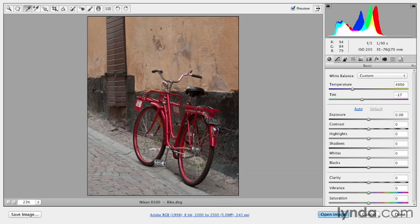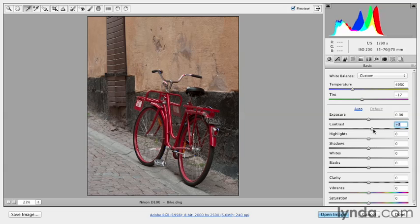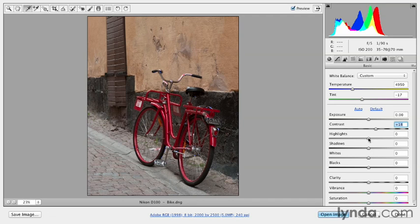So as I make my changes here, like to exposure and contrast, I'll want to keep my eye on those areas. And in fact, I do want to add a little bit of contrast to my image to just make it pop a little bit more. But then I have to be careful about these highlights and shadows.